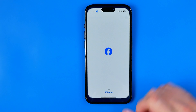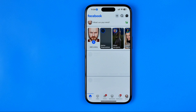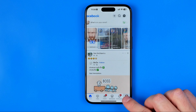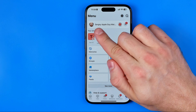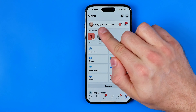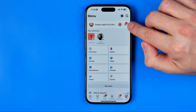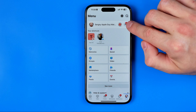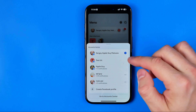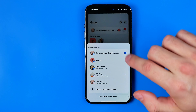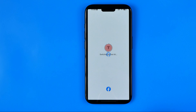Let's get started. First we need to open up the Facebook app. After that, tap here to go to the menu and switch from your main Facebook profile to your page. Tap the arrow to see all your pages and choose one by tapping on it.